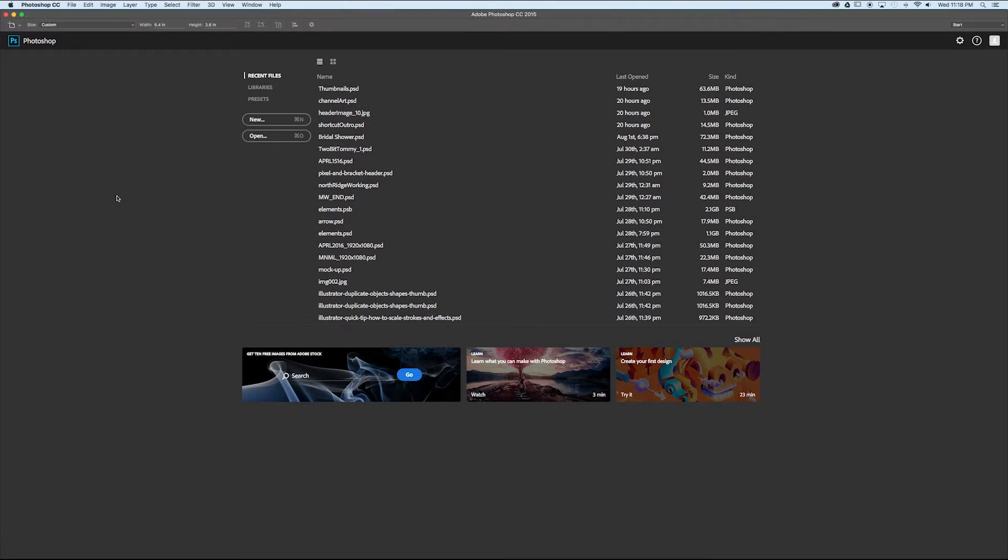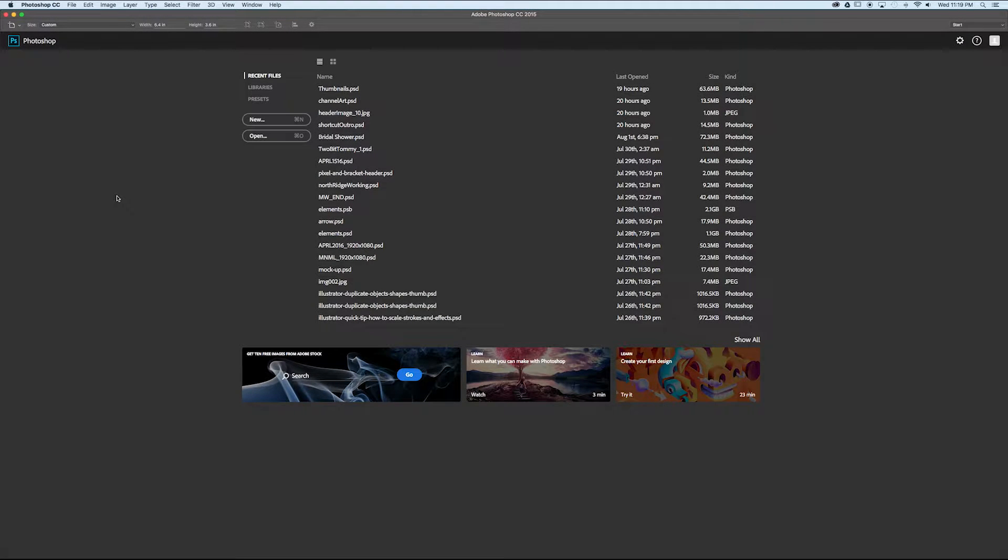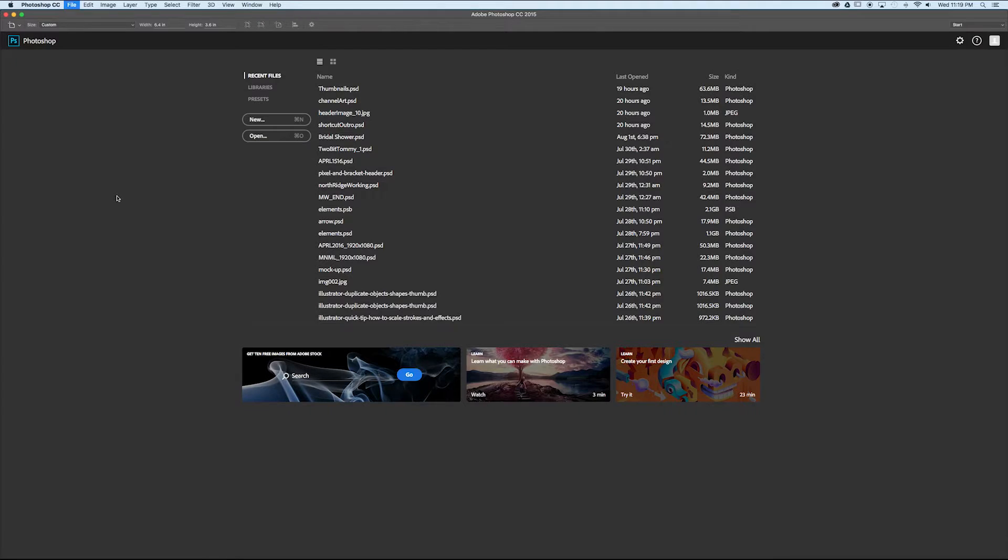Let's take a look at the shortcut for creating a new document in Adobe Photoshop. On a Mac, to create a new document, press Command-N and on a PC press Control-N.